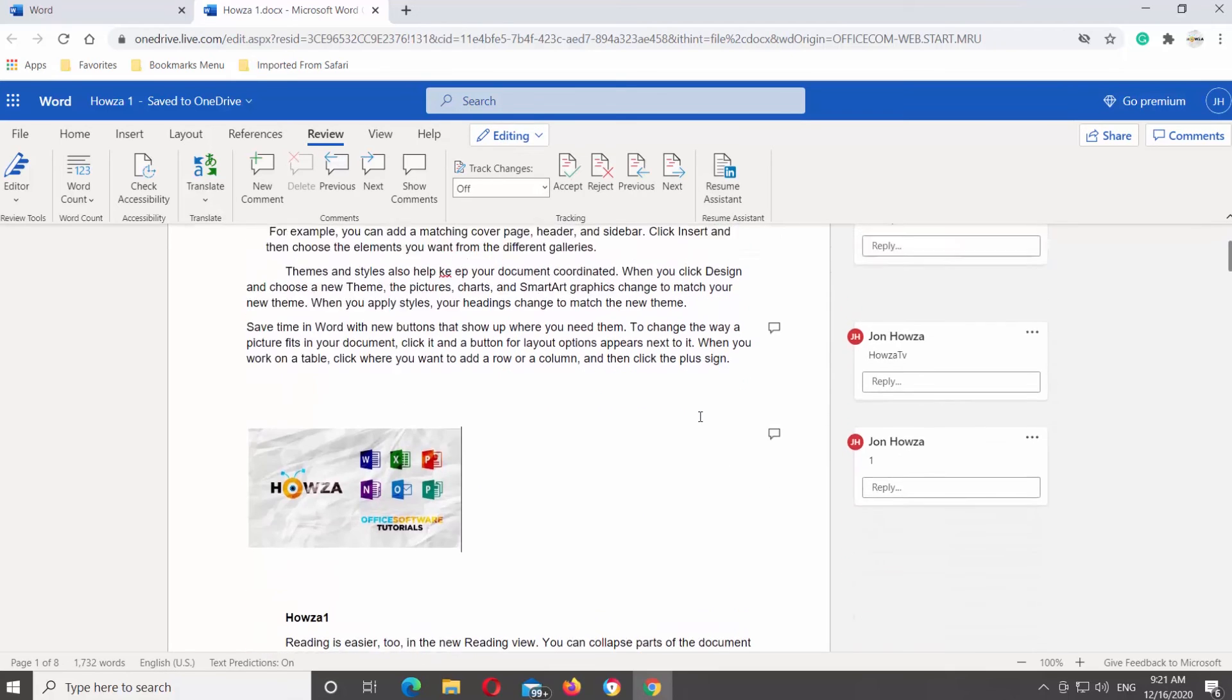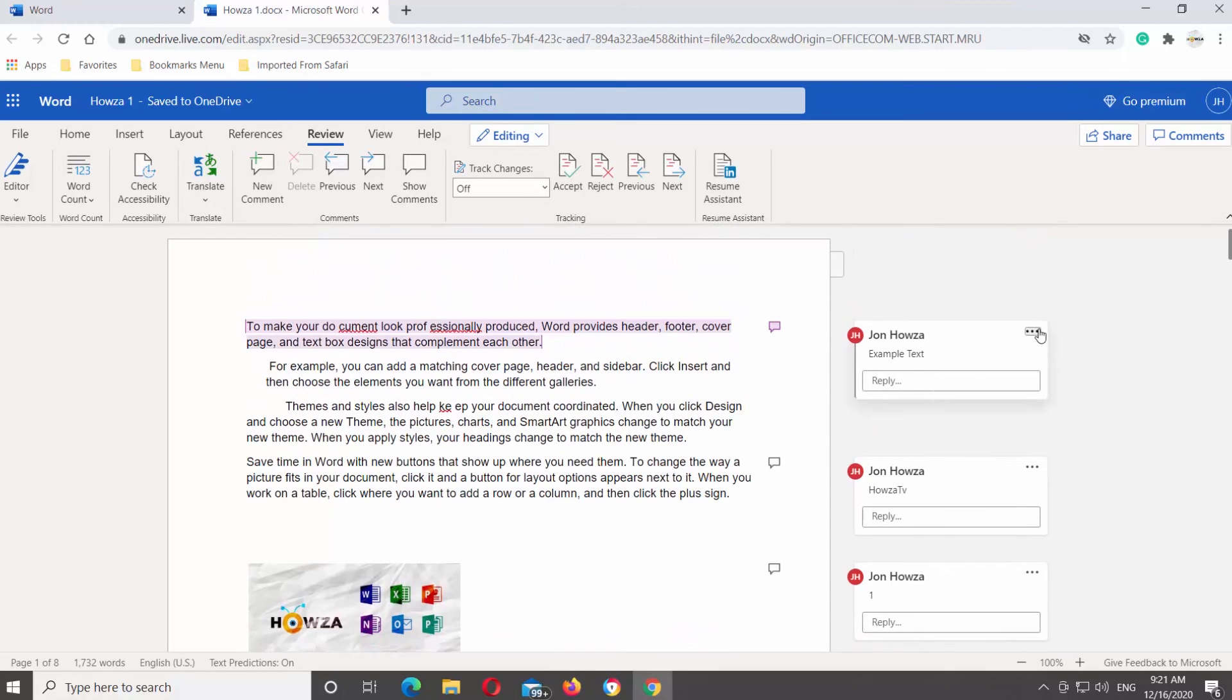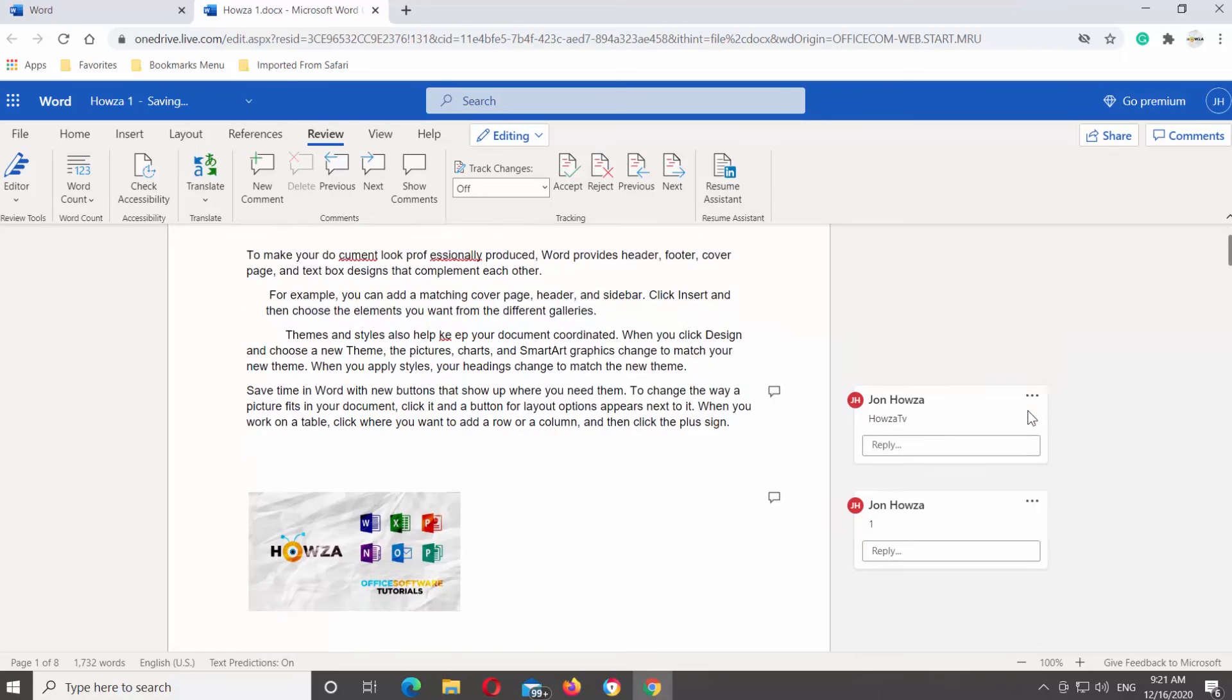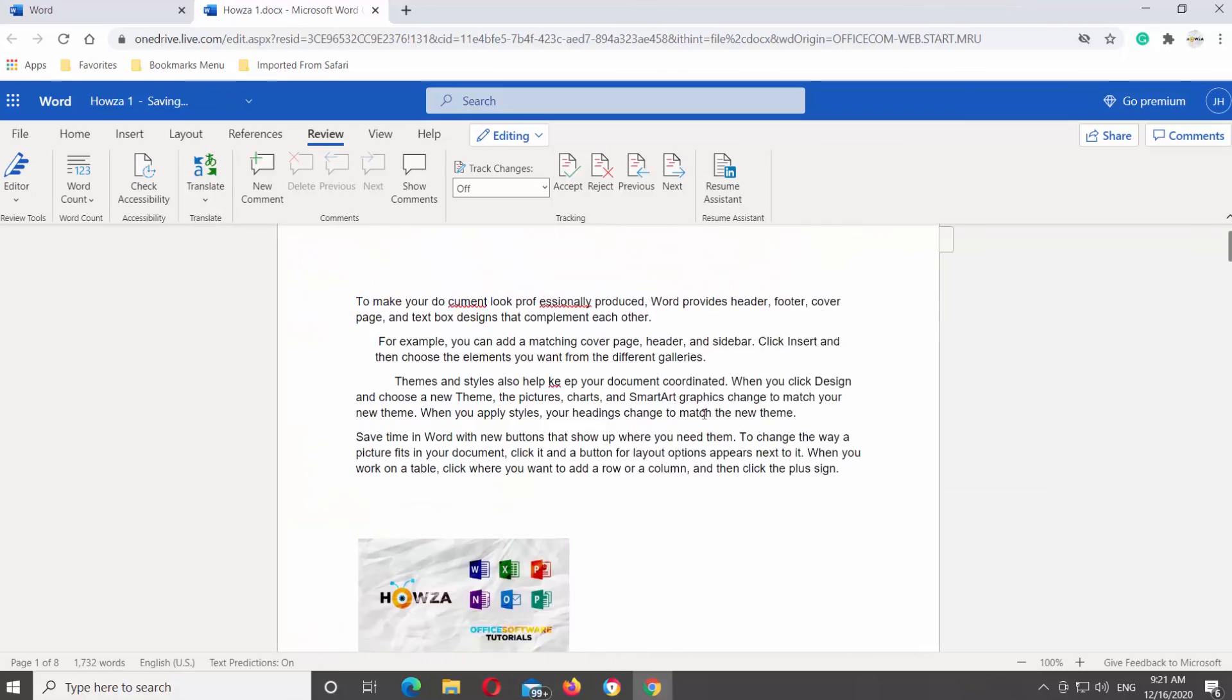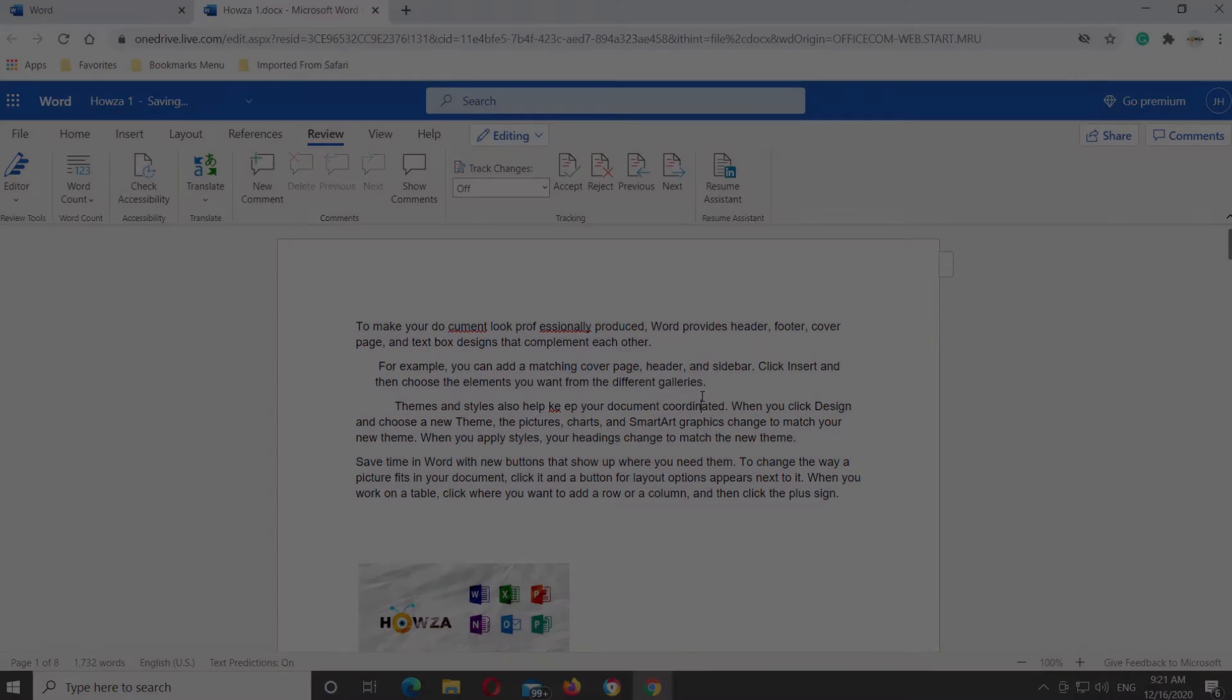Type the comment you want to add and click on the send icon. If you want to remove the comment, click on the three dots in the comment pop-up. Choose Delete Thread from the list.